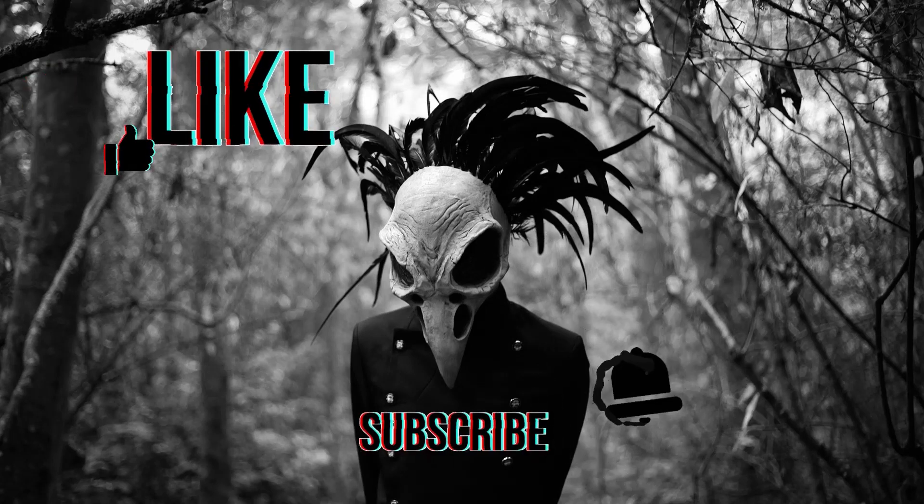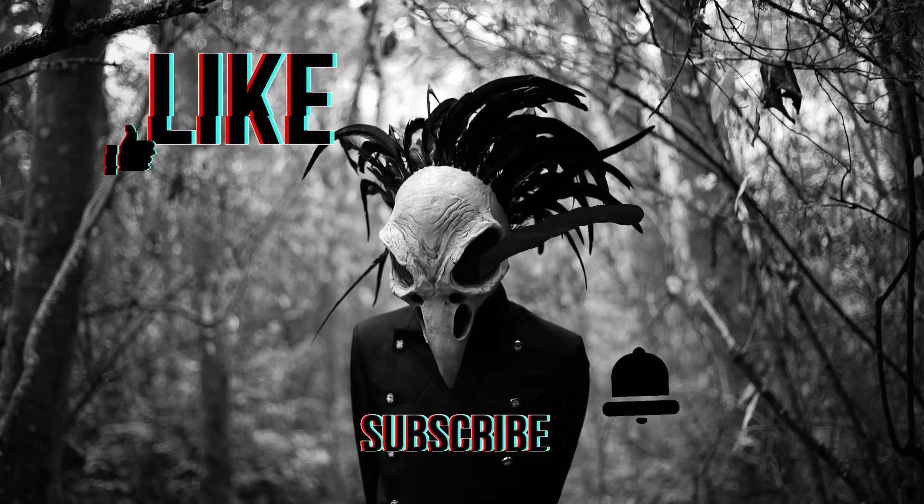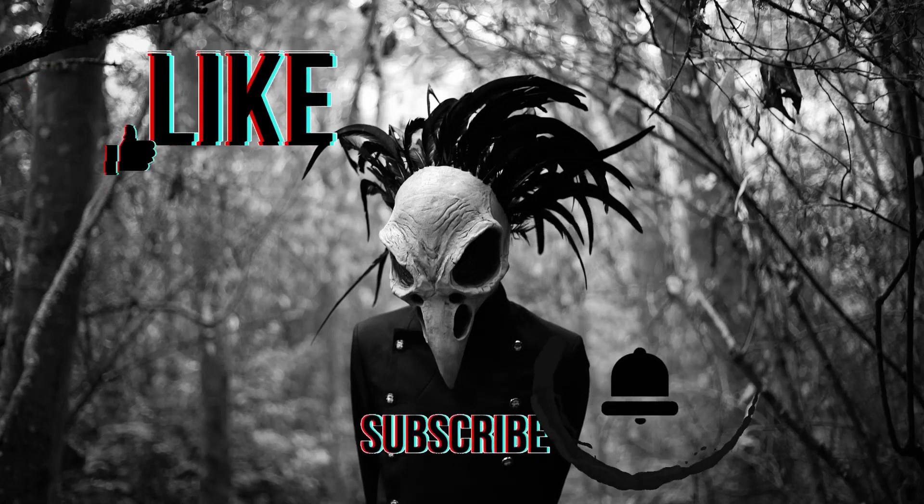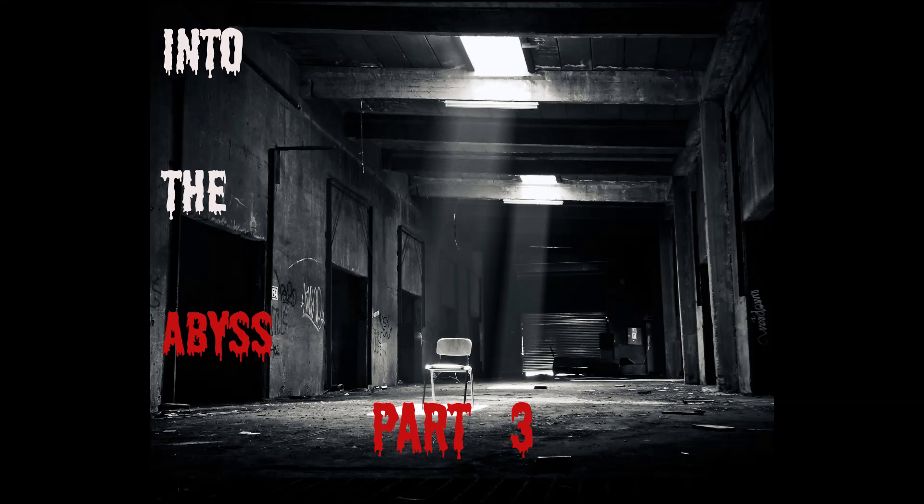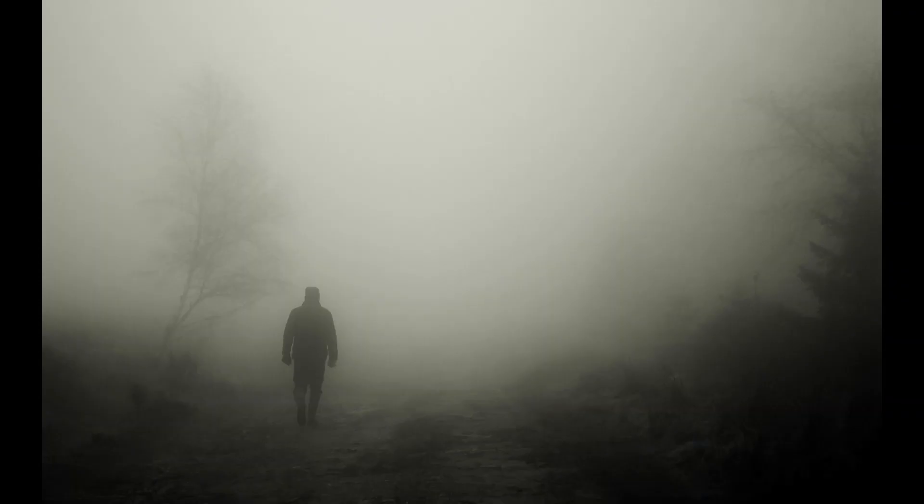Hello, listeners. If you've enjoyed these narrations, please click on that like and subscribe button. Tonight's story, a continuation of Into the Void, Part 3. Enjoy.